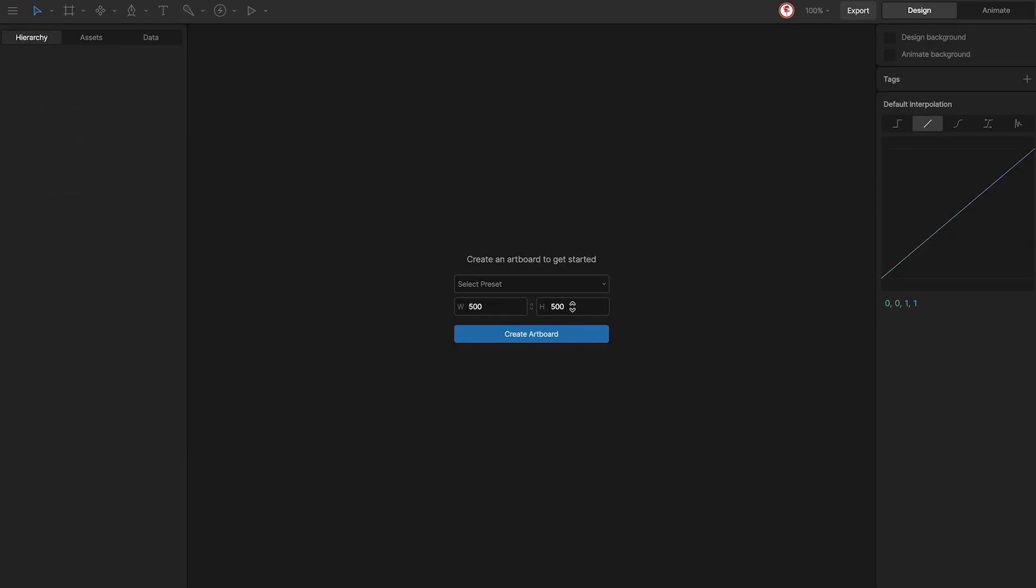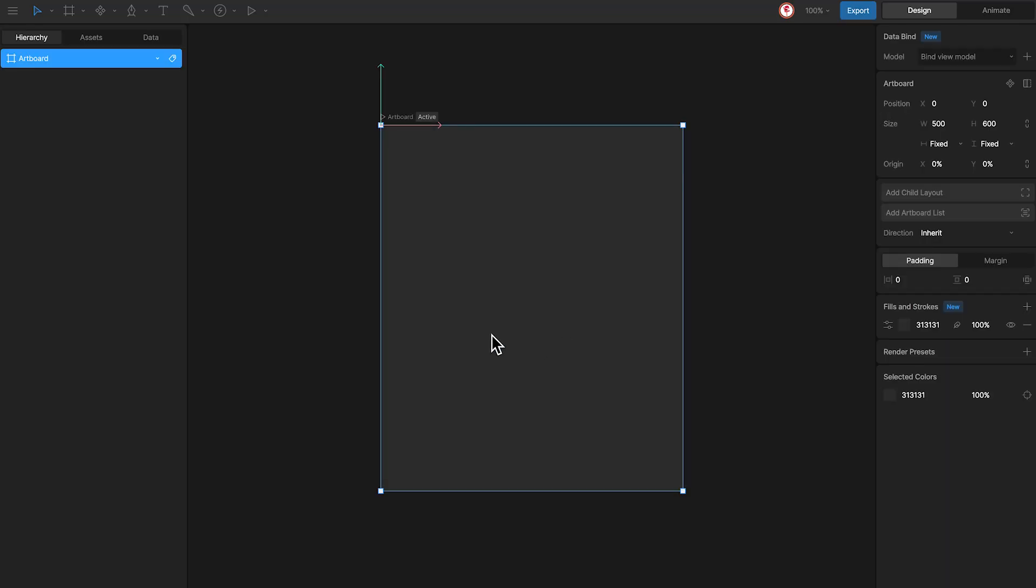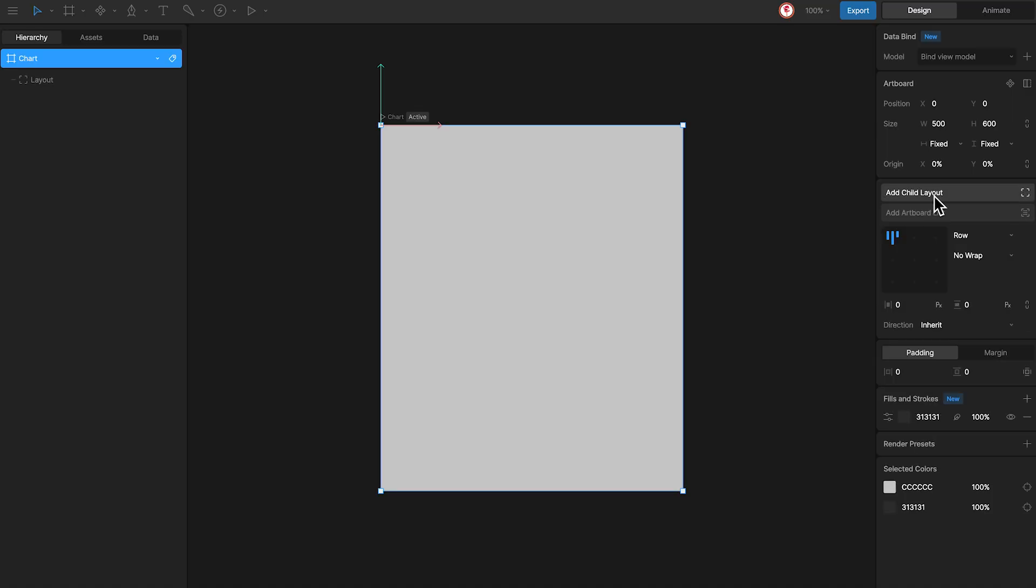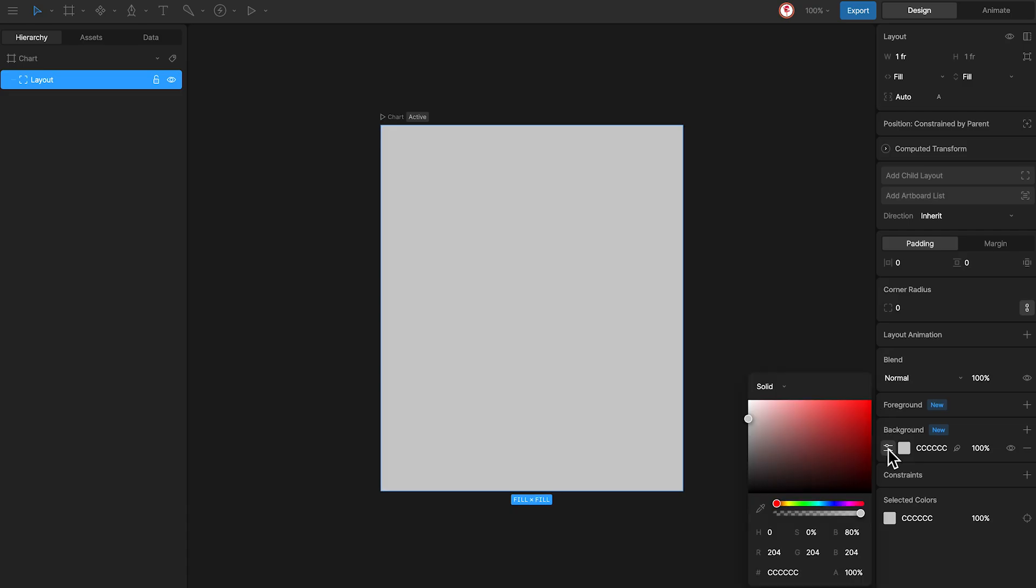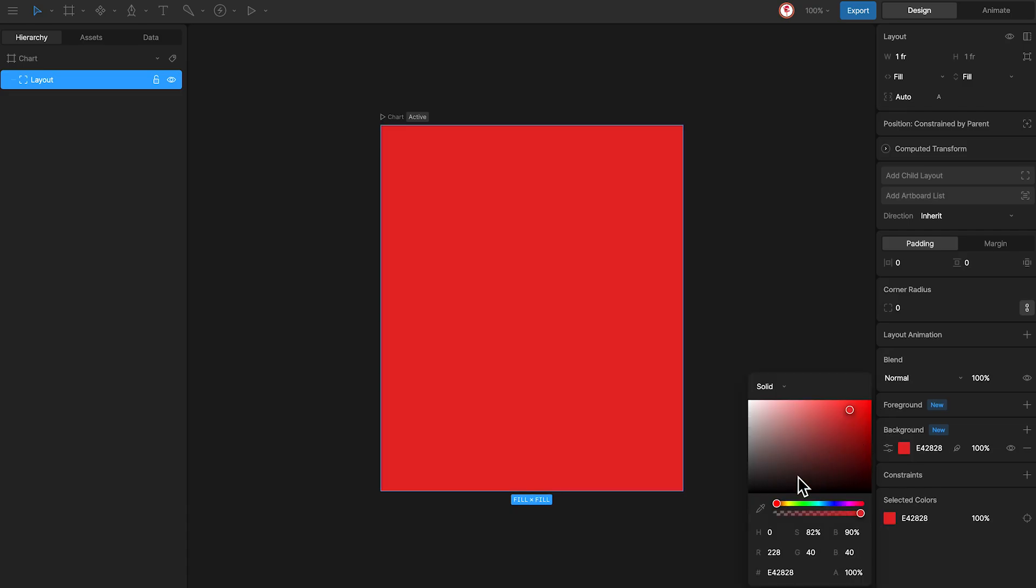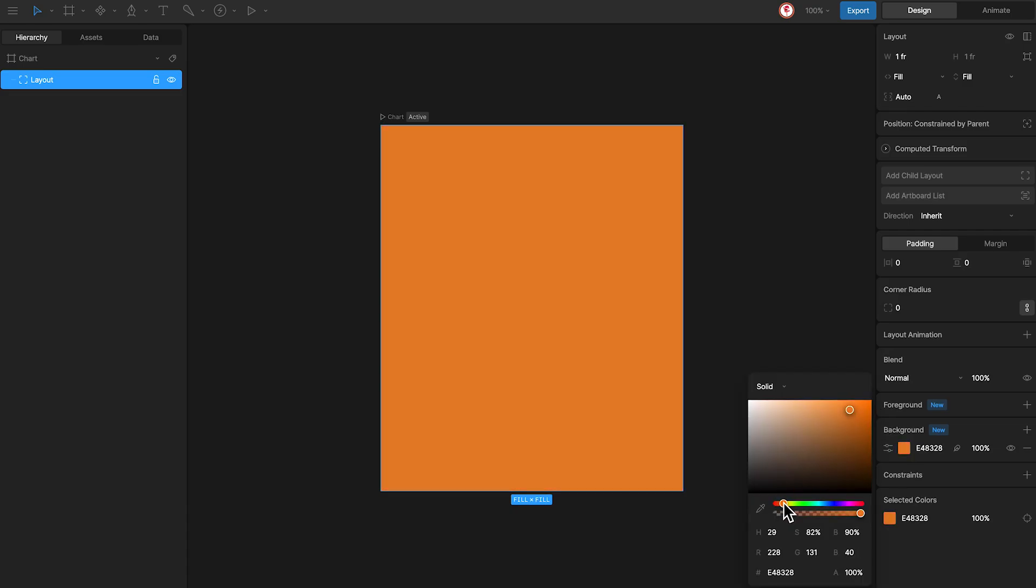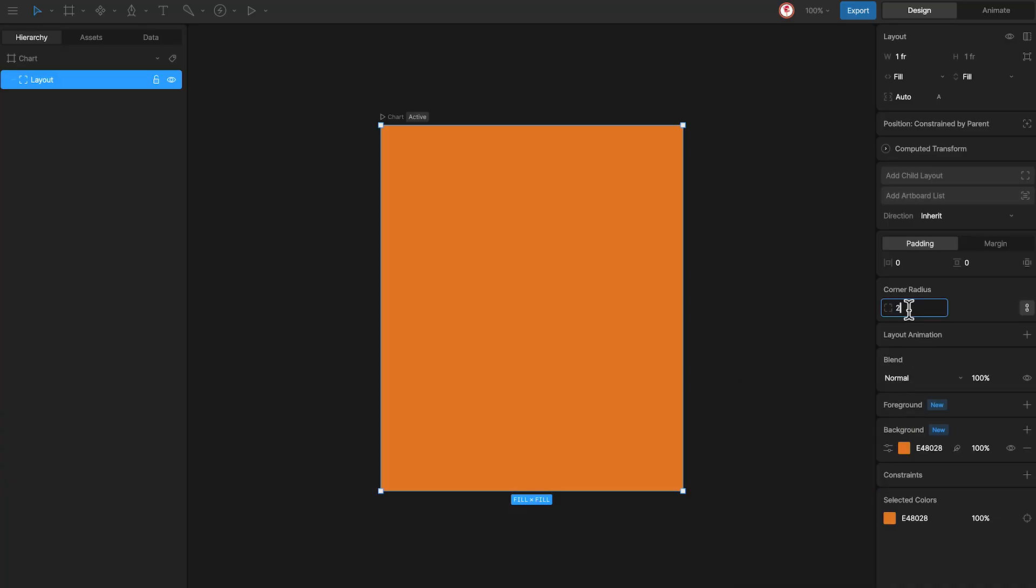So first I'm going to create an artboard and name it chart. Now I'm going to add a main layout that will contain all the chart elements. I'm going to change the background color and add some rounded corners.